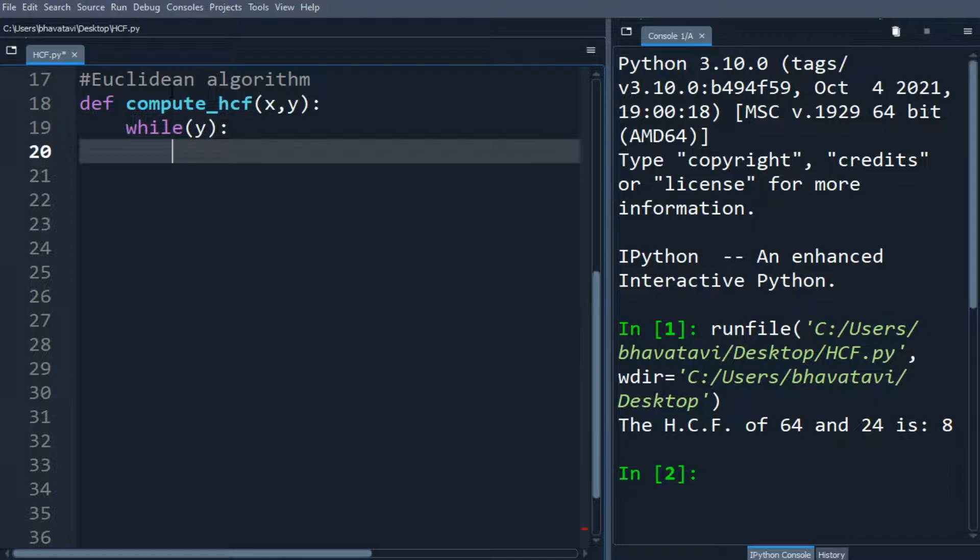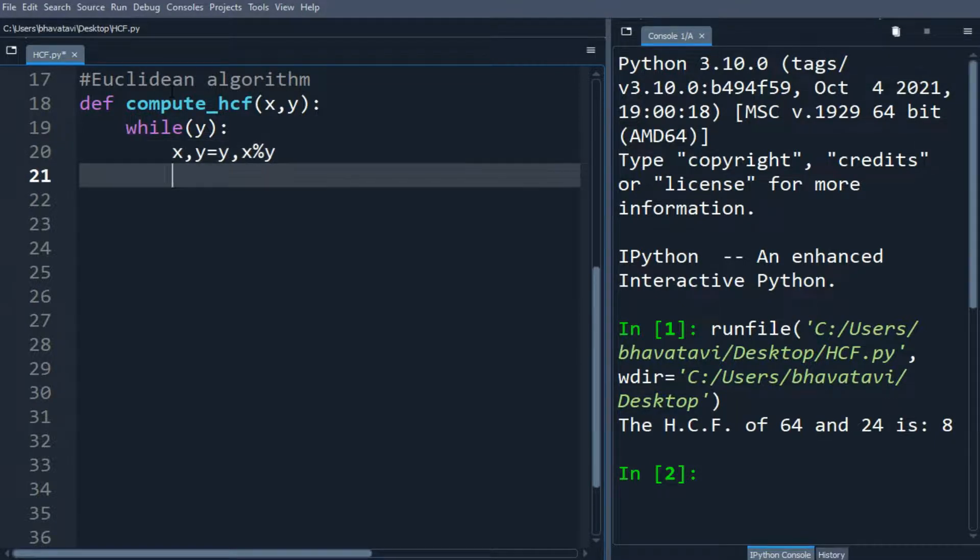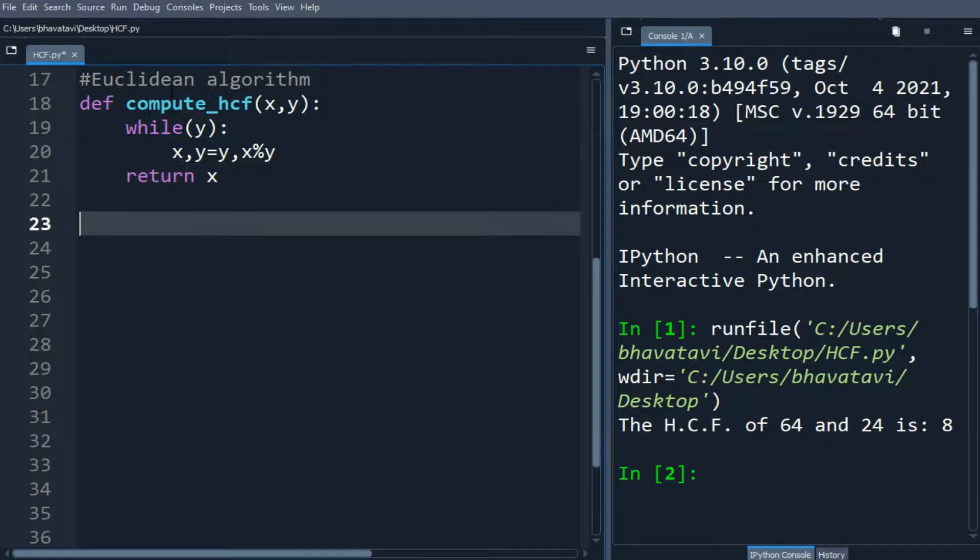Then x comma y equals y comma x percent y. We will return x.